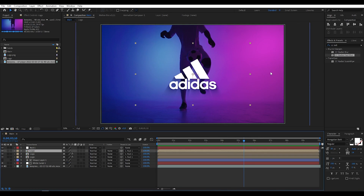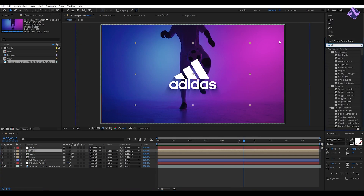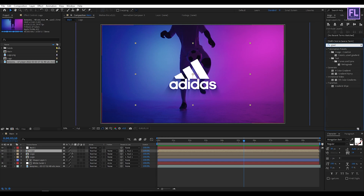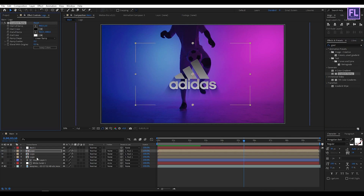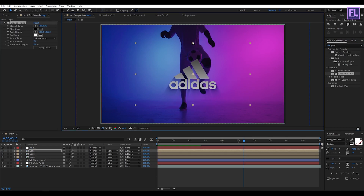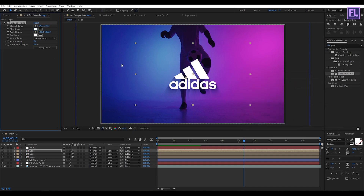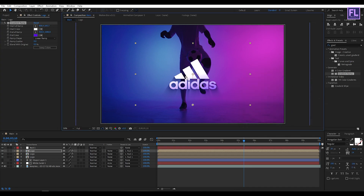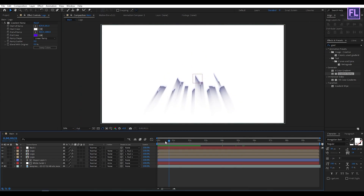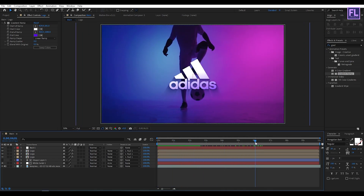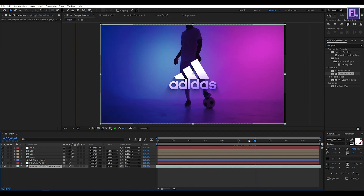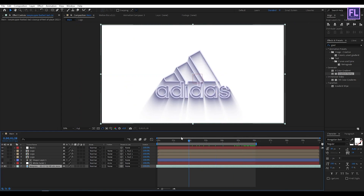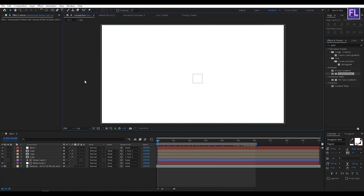Looks good to me. Now select the logo layer and add a Gradient Ramp effect. Let's change the colors. Looks good. Alright, the animation is complete!